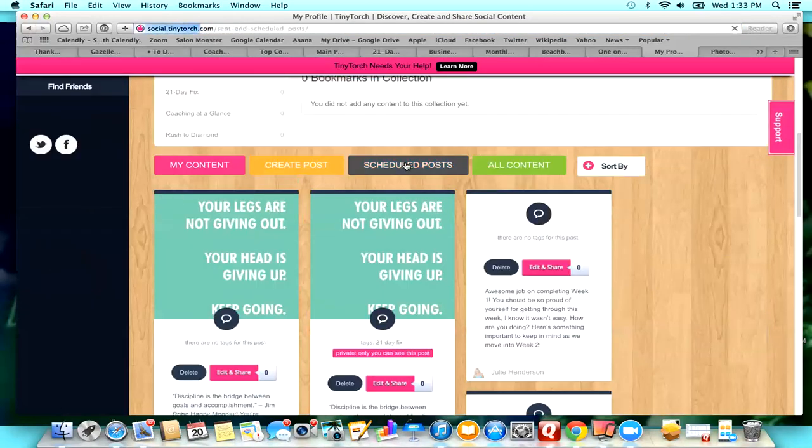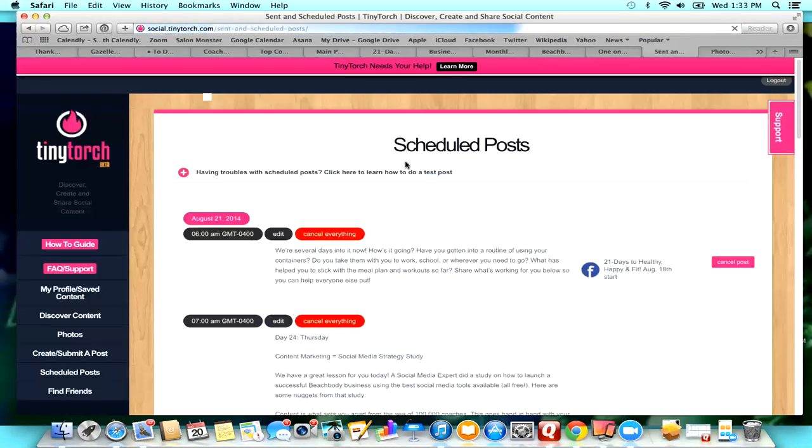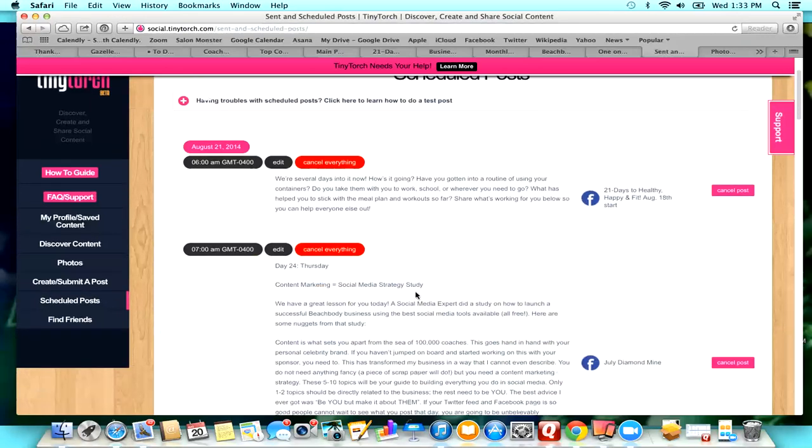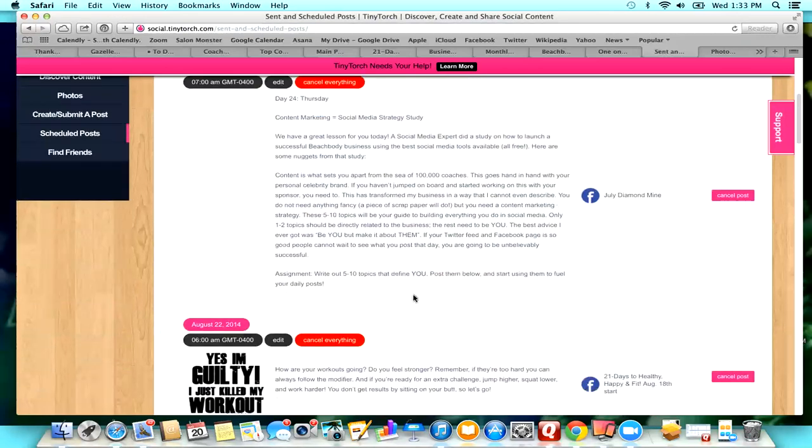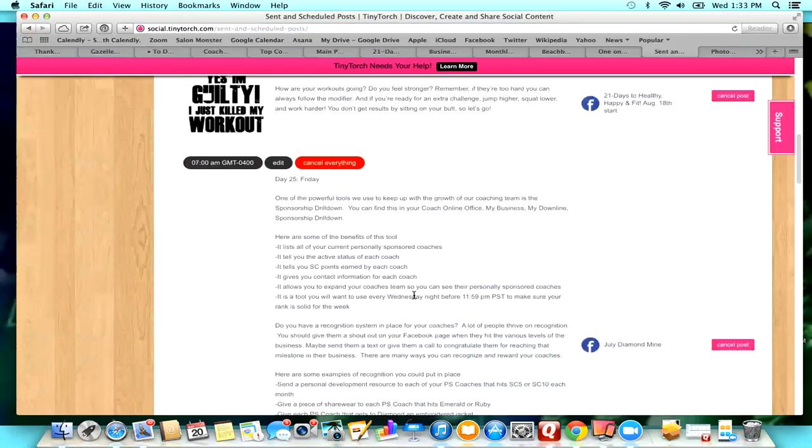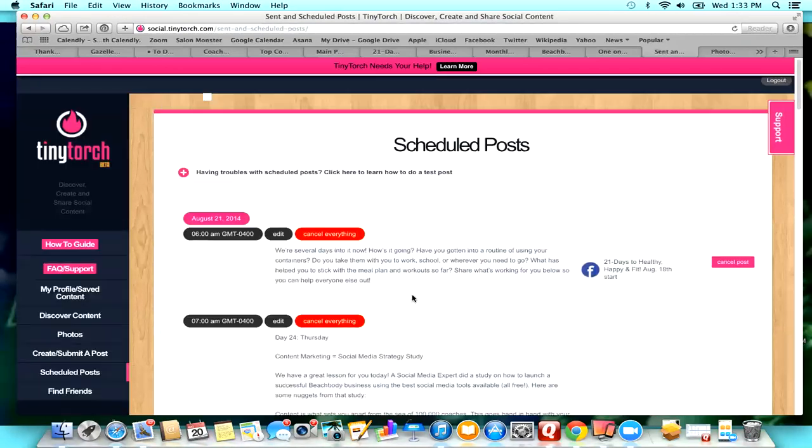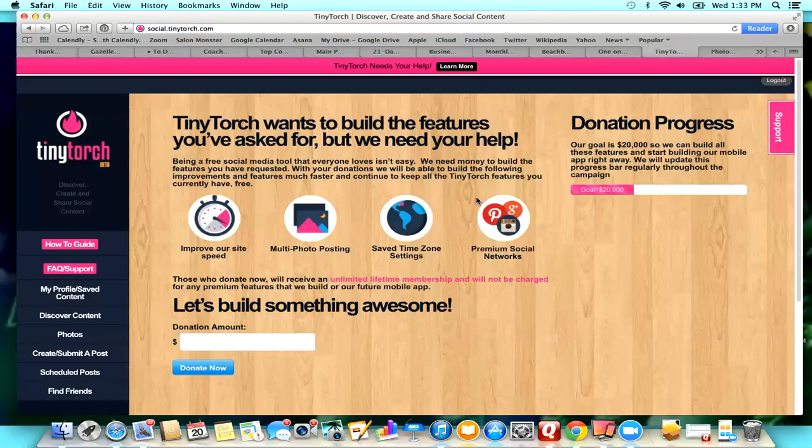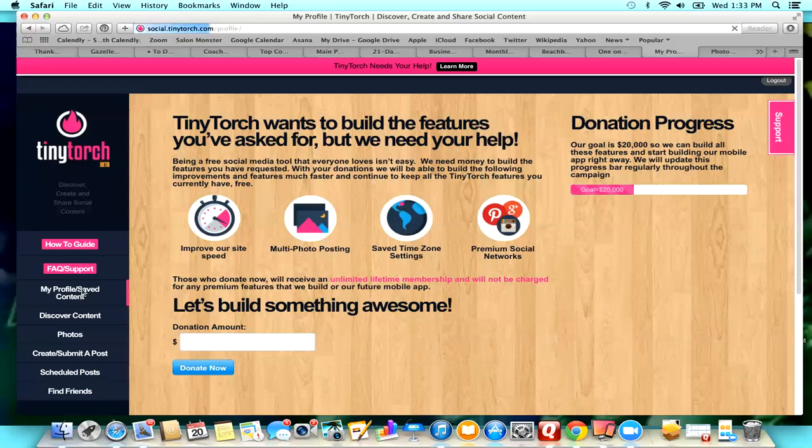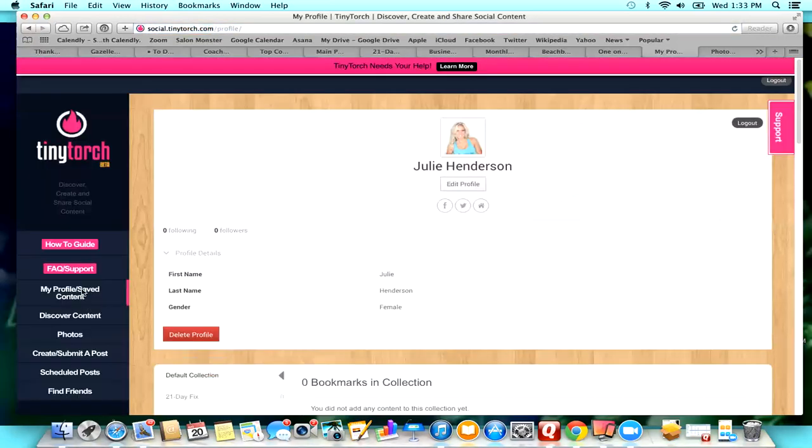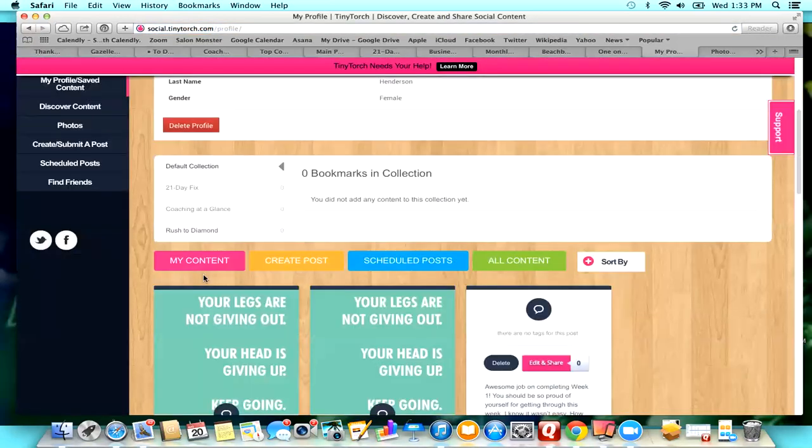So then you can go here and you can look at all of your posts that are scheduled. So these are all of the posts that I have scheduled so far. And so it's really easy to schedule your posts, be able to edit them, see what you have scheduled, and it is so much more user-friendly than Hootsuite.